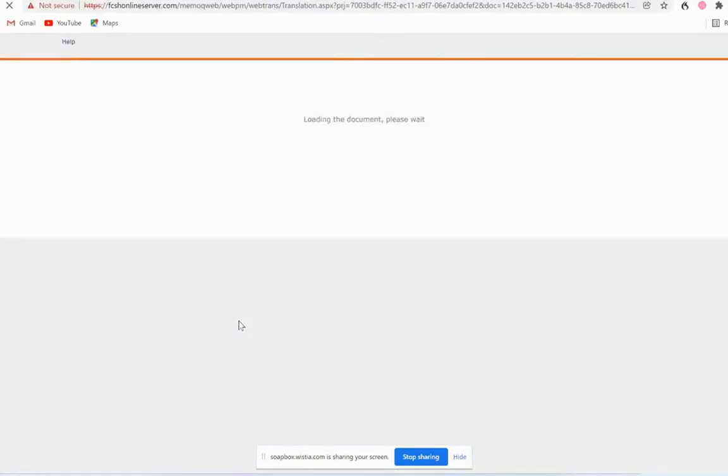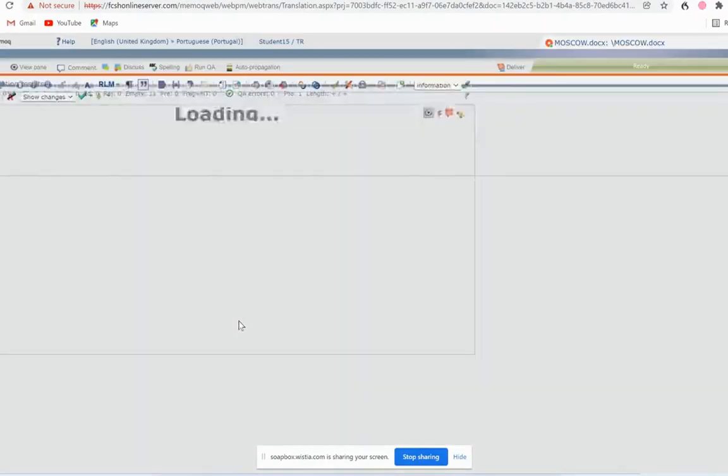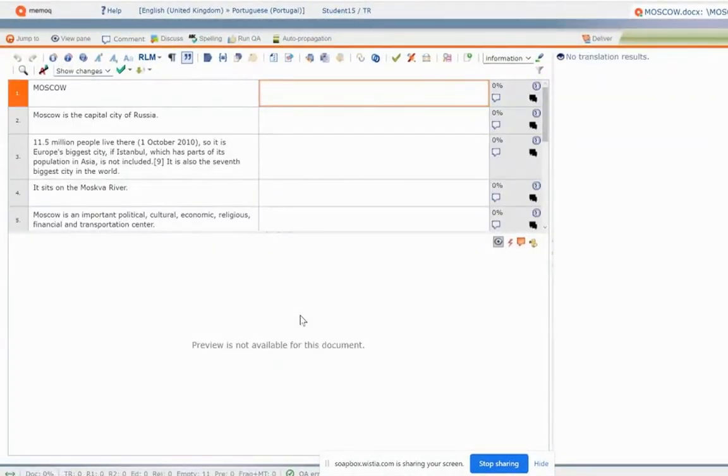And after a few seconds the interface will open up. This basically is what MemoQ looks like online.